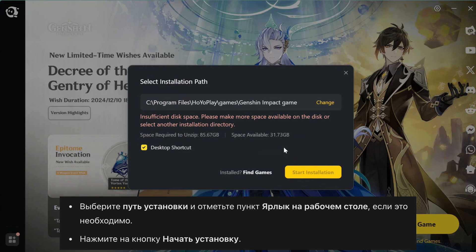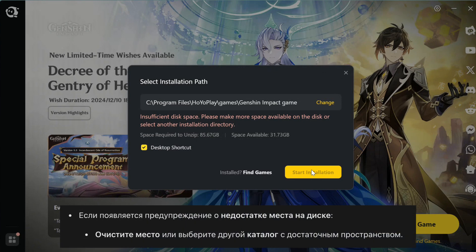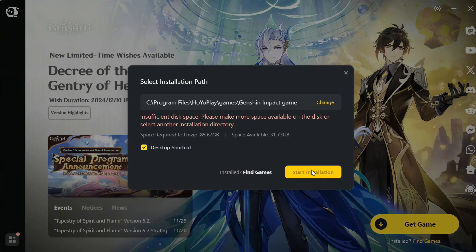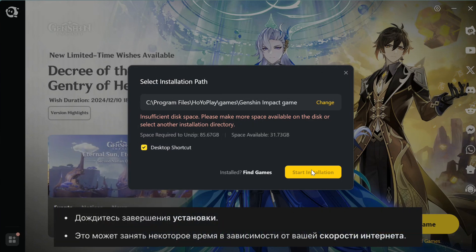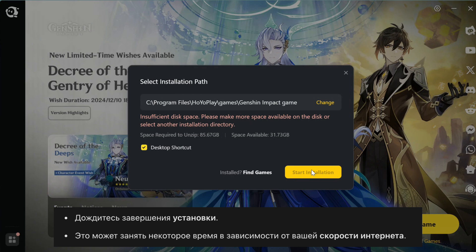Keep in mind, the installation process might take some time depending on your internet speed. My computer has low disk space, but that's how it works. Just select the installation path, check the desktop shortcut box if needed, and click Start Installation. If you run into space issues like me, you'll need to free up some storage or choose another directory.